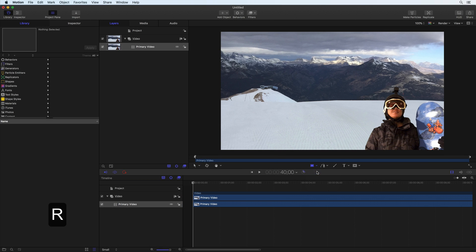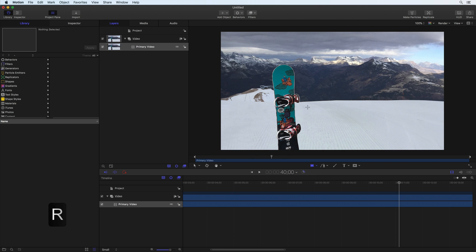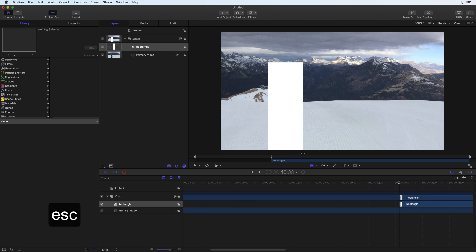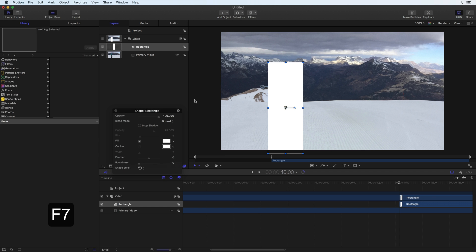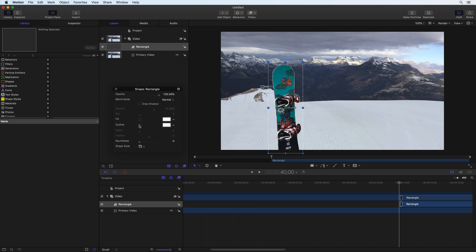Enable the Rectangle tool. Click and drag to create a new shape layer that covers the first piece of equipment. Press Escape on the keyboard to activate the Transform tool. Use the HUD to disable the fill color, enable an outline, and increase the width. Since the Transform tool is active, click and drag the edges to resize and move the shape to create the desired frame.